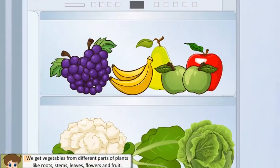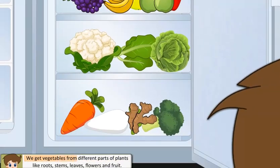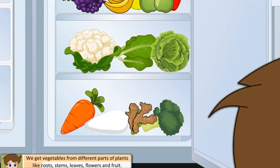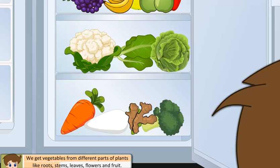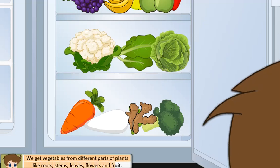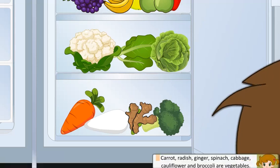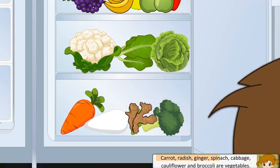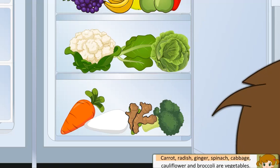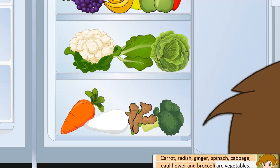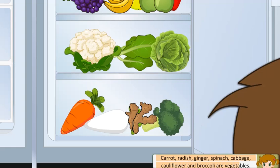We get vegetables from different parts of plants like roots, stems, leaves, flowers and fruit. Carrot, radish, ginger, spinach, cabbage, cauliflower and broccoli are vegetables.